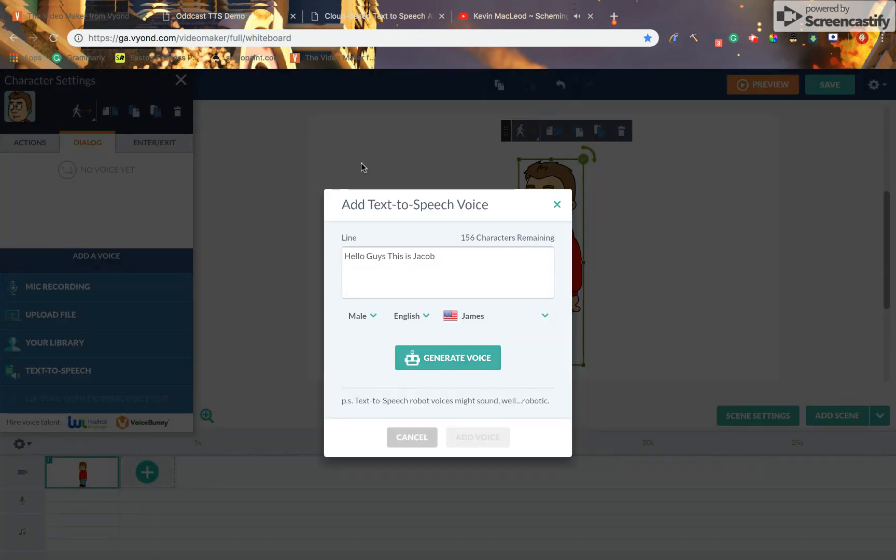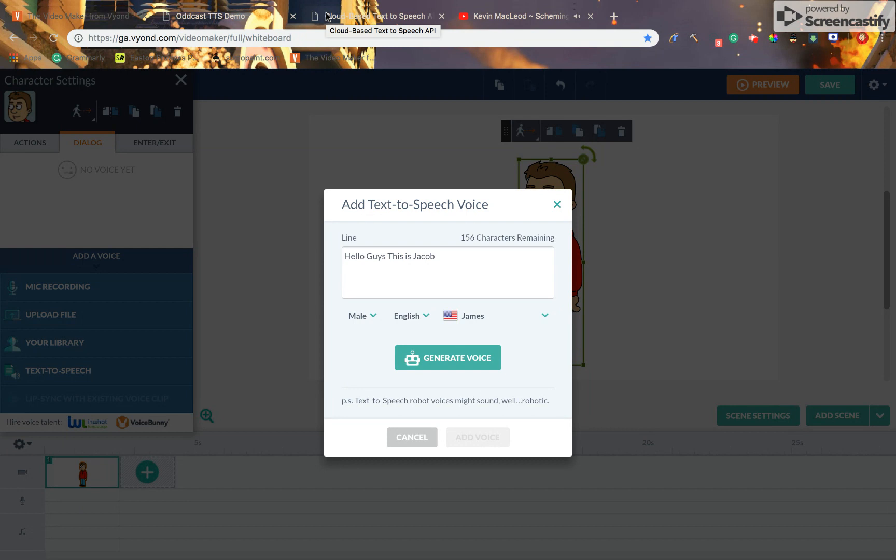Well, worry no more. This is a tutorial on how to fix the text-to-speech voices.